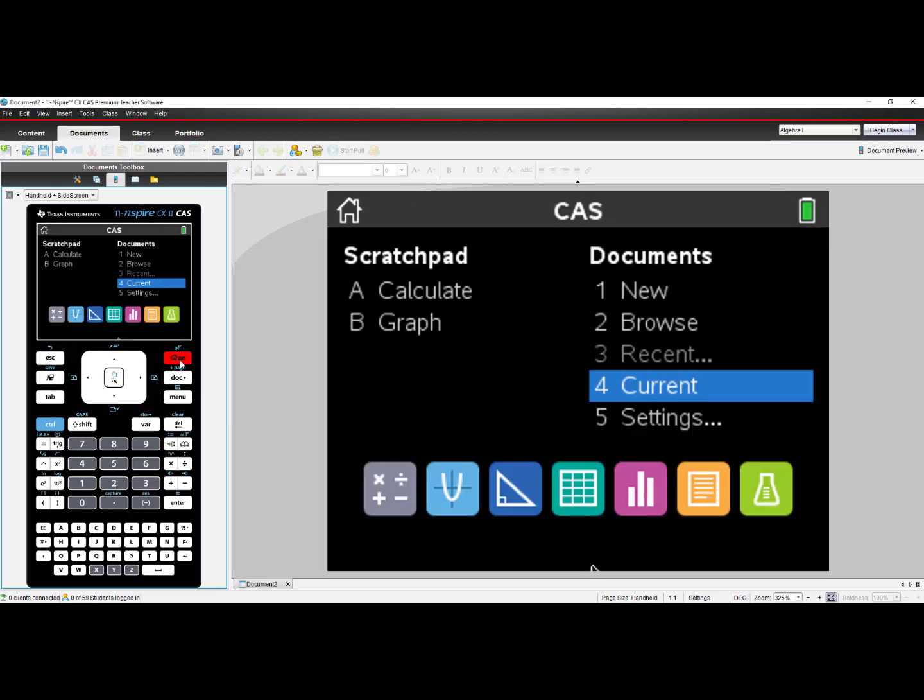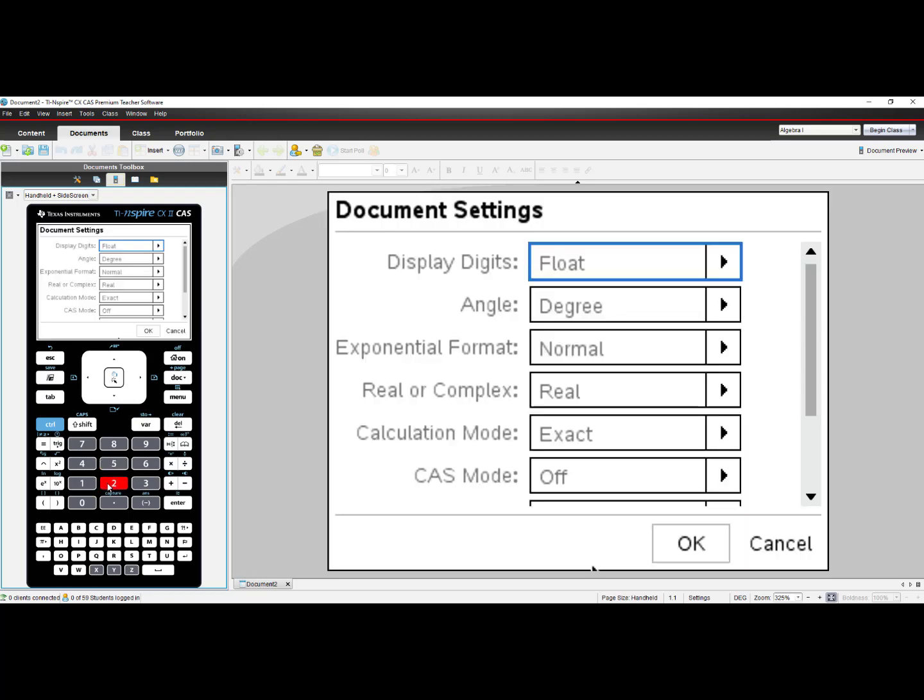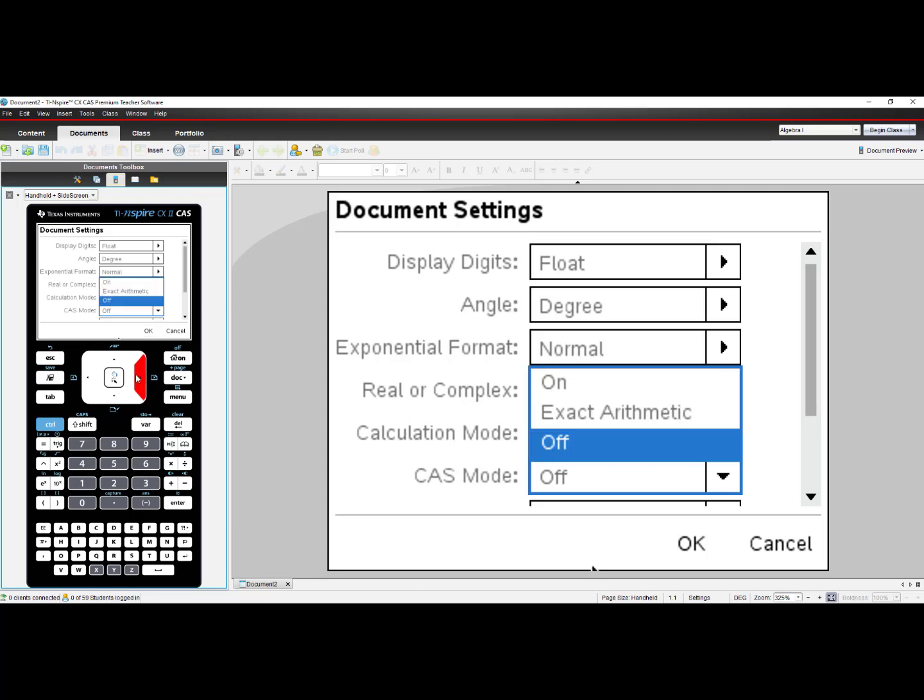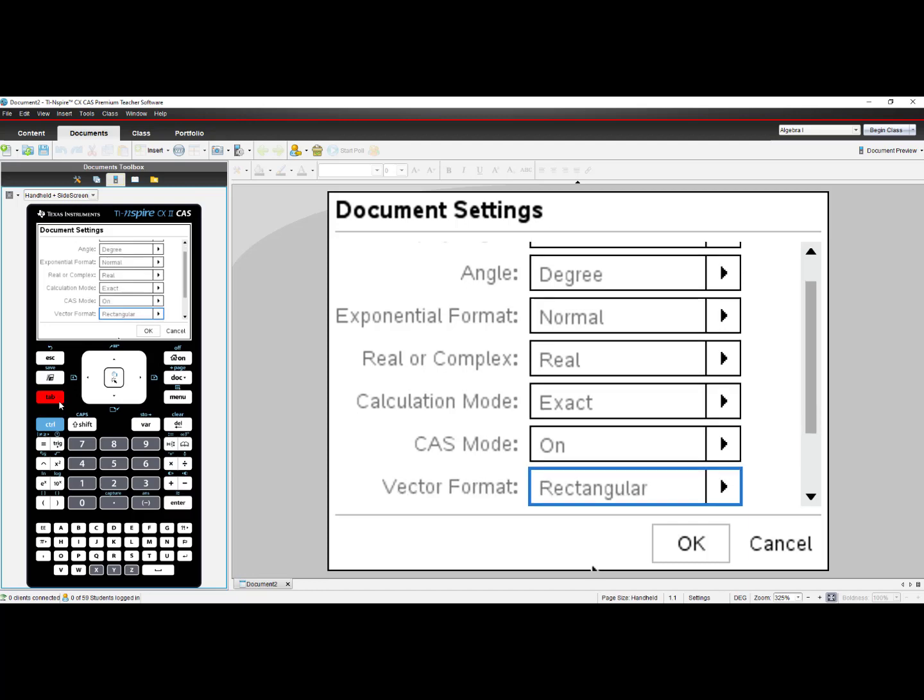I'll close this menu, go back to Home, change the Settings once more, Document Settings, scroll on down to CAS Mode, and turn it back on. I'll select OK.